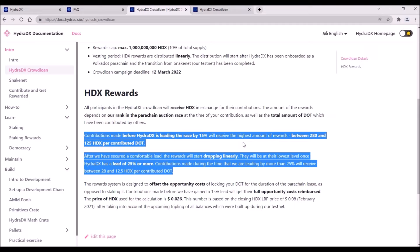However, once Hydra gets in the lead by 15% within the ongoing auction, the HDX reward will start dropping linearly, and the rewards will be at the lowest level once Hydra has a lead of 25% or more. So, if you make your contribution once Hydra is in the lead by 25% or more, you can expect HDX reward to be as low as 12.5 to 28 HDX per 1 DOT.